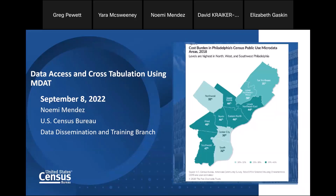So now with all of those administrative items out of the way, I'd like to introduce today's speaker, Noemi Mendez. Thanks again for being here, Noemi. The floor is yours.